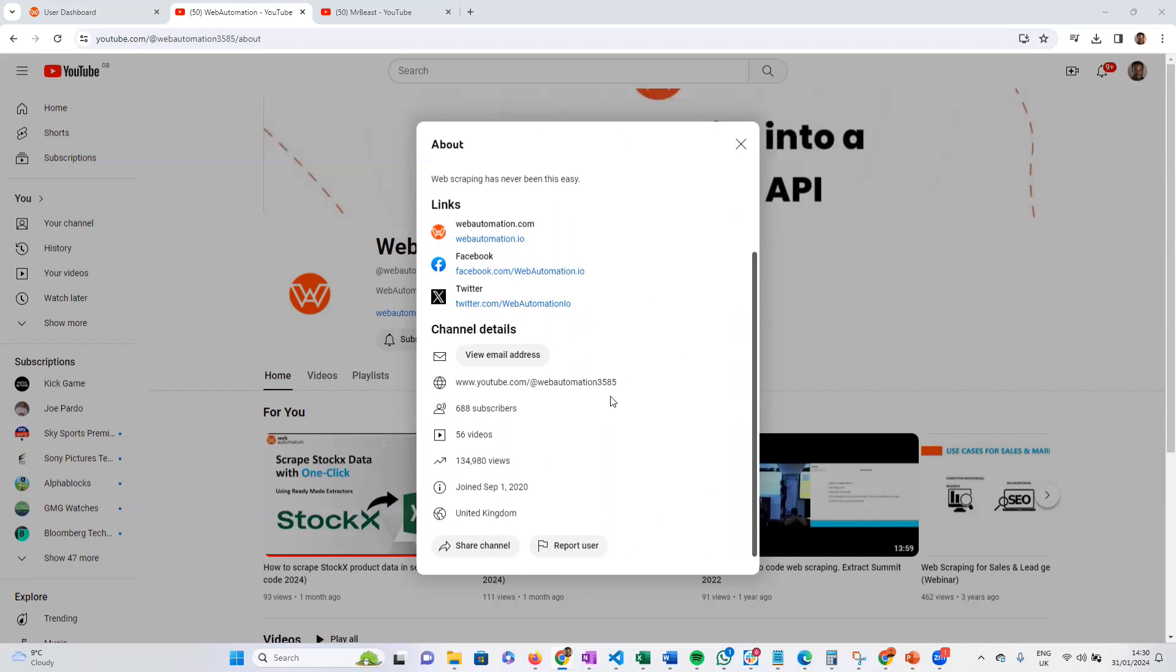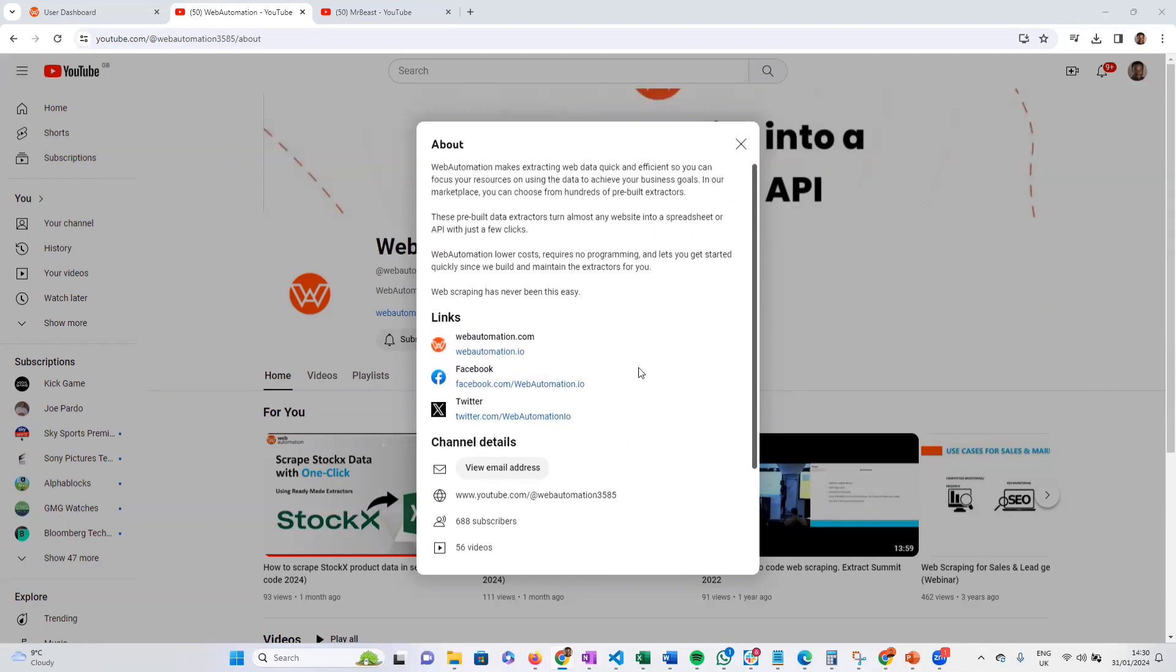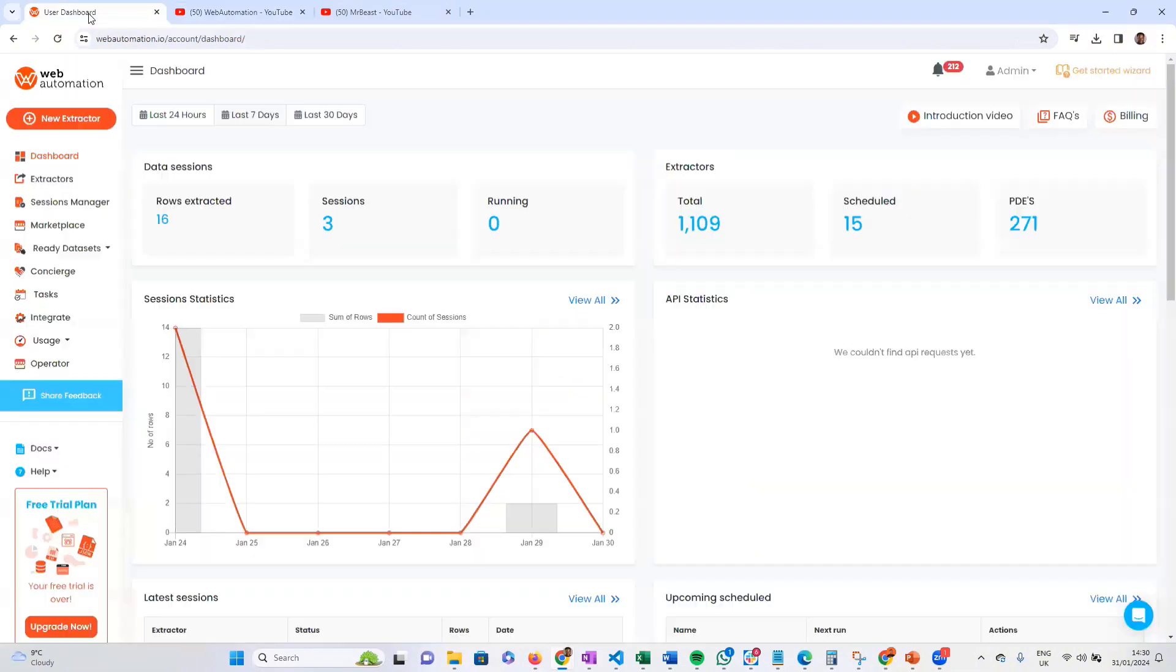This would be a good way of building up a list for different creators and brands. We're going to do this using webautomation.io, which is a no-code web scraper, so all this should be done in a few minutes without writing any code or downloading any software.